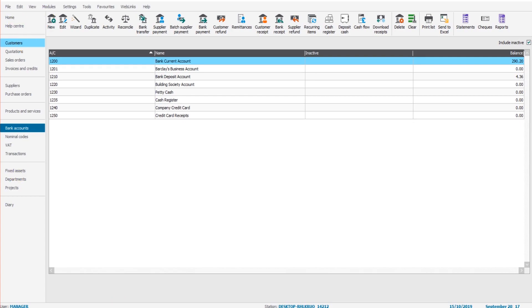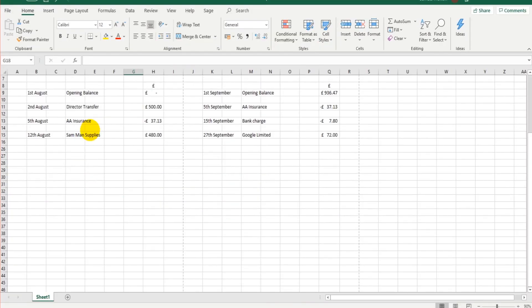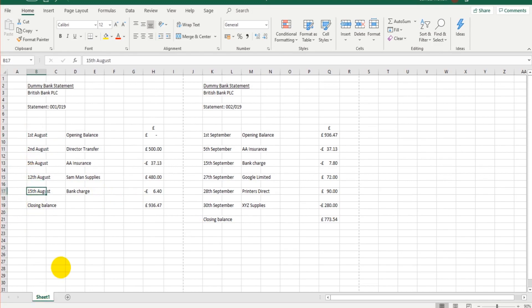Basically, what we're going to do is go through a bank statement and ensure that every transaction that appears on the bank statement actually appears on the Sage software.